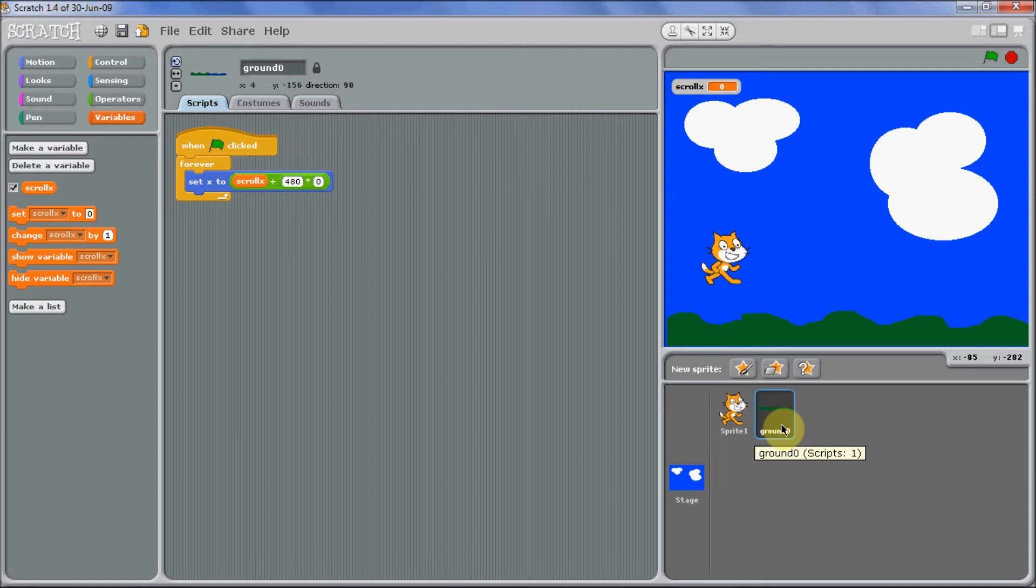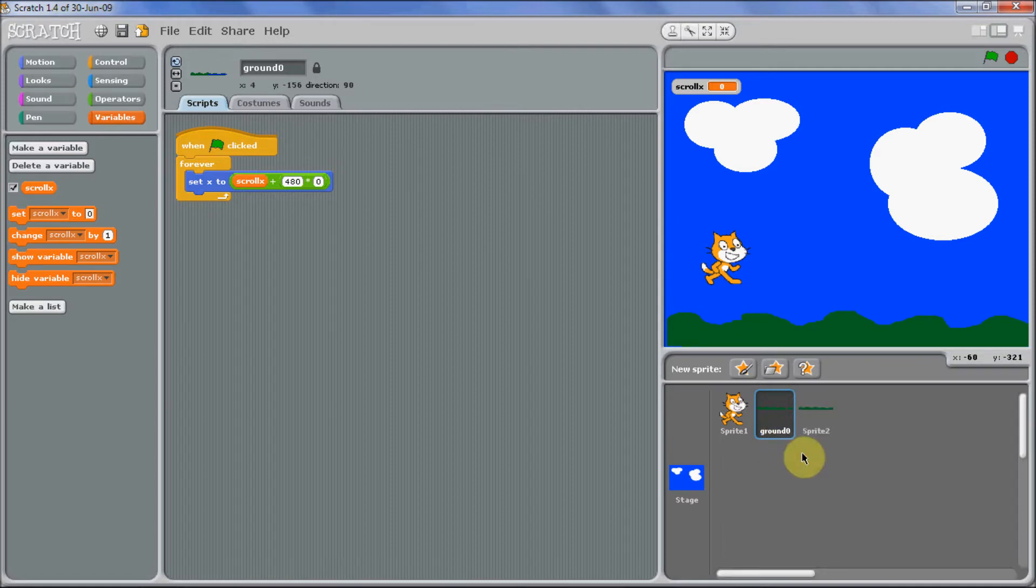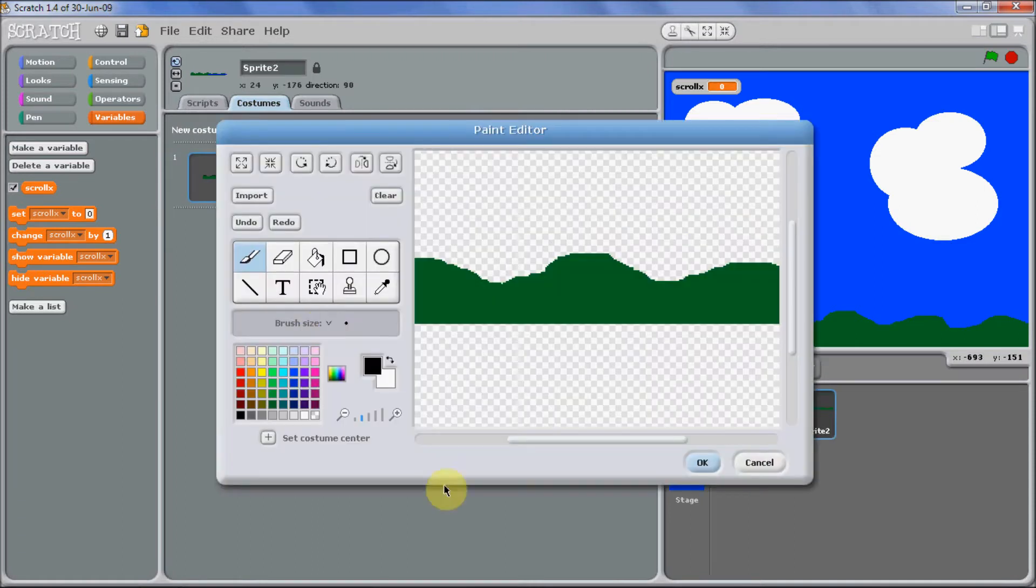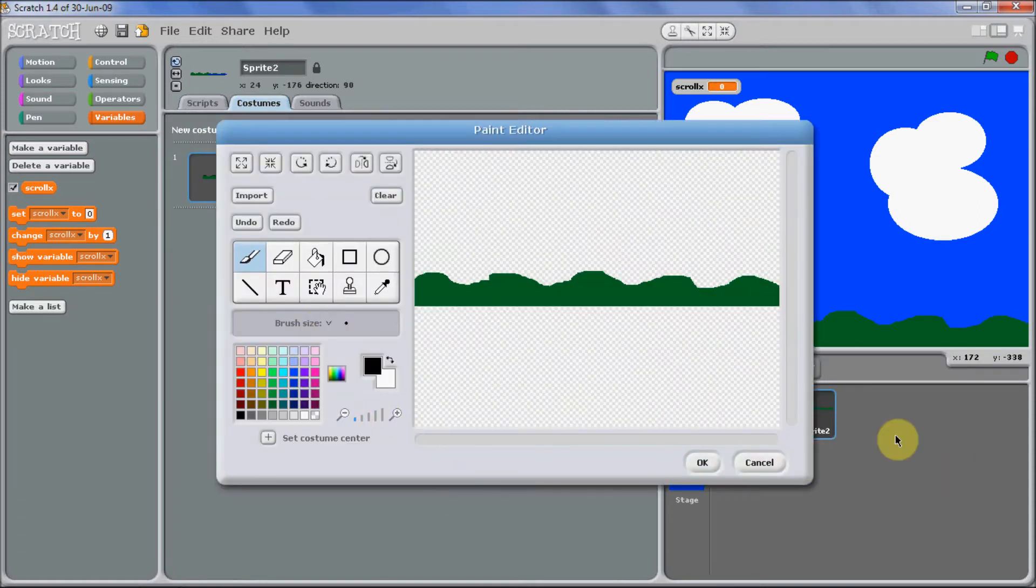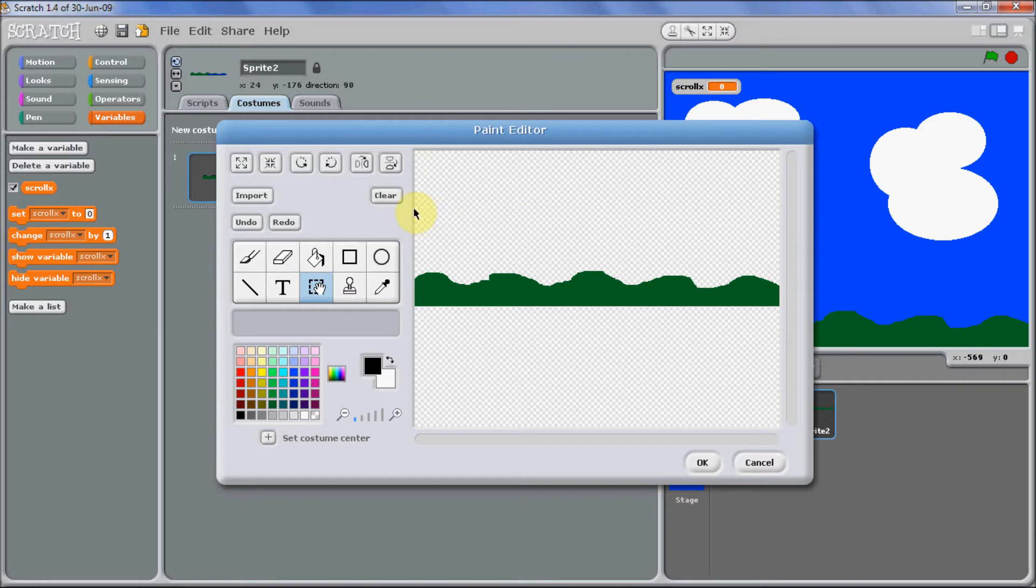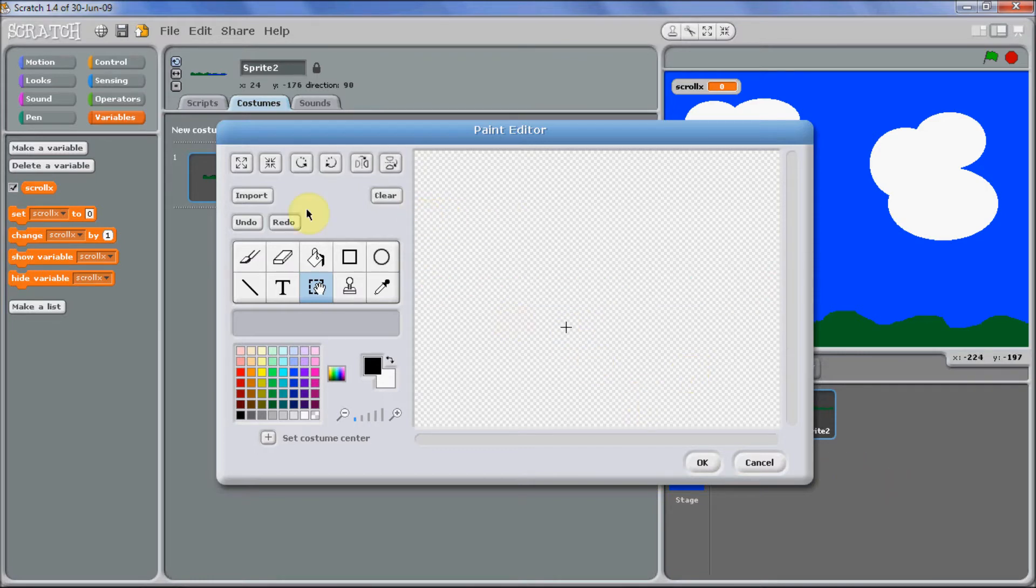So just duplicate this and we're just going to edit the costume. You can have as many of these terrains as you want, I'm just going to make a few, but that's basically how long your map's going to be.